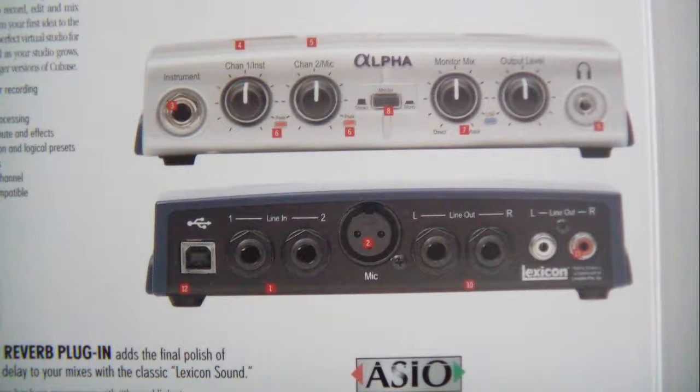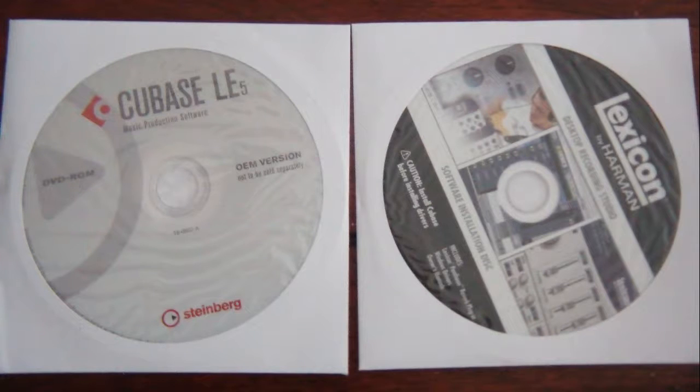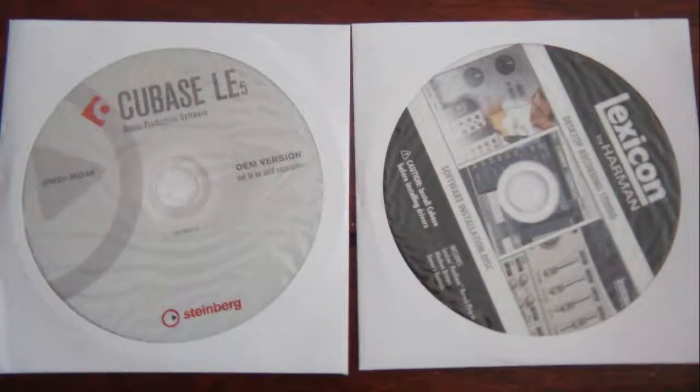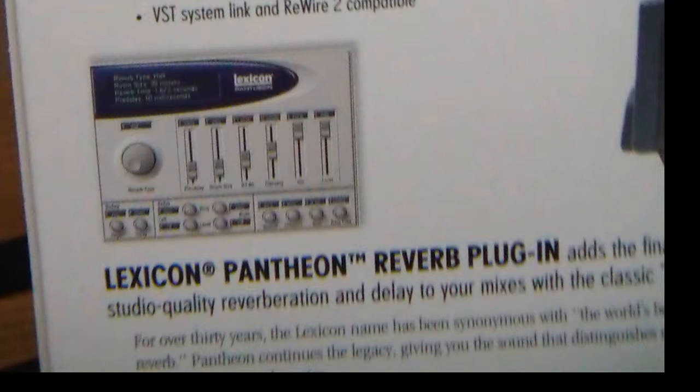So you get the device, you get a USB cable, you get the drivers, you get a limited edition Cubase, that's Cubase 5 LE, you get the Pantheon Reverb plugin, working with the Lexicon device.